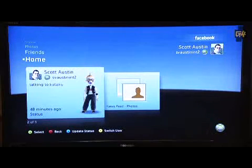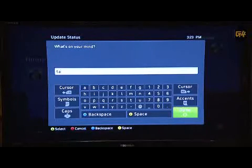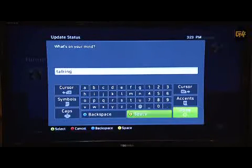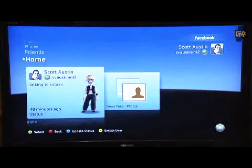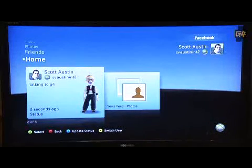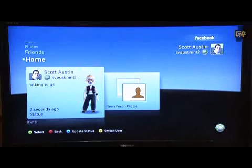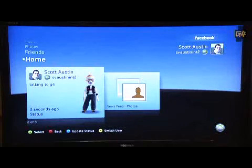What I can do from within my Xbox is post an update. Nice that I have the chat pad. You can see my update has changed — it says 'Talking to G4.' Anybody on the PC right now would see that same thing, and they'd see an Xbox icon next to it saying that I posted from the Xbox.